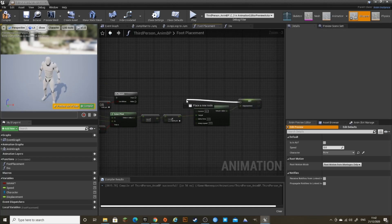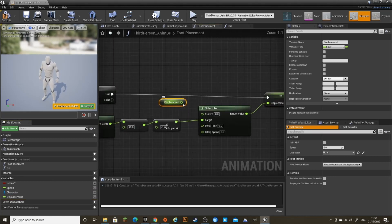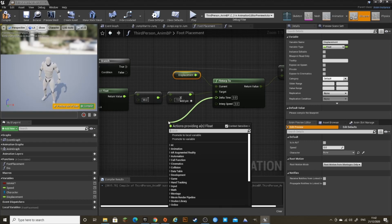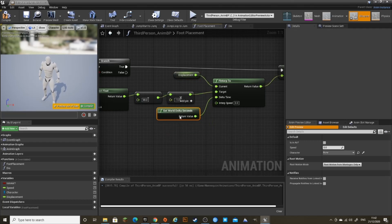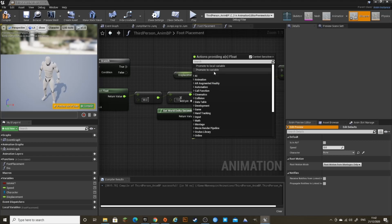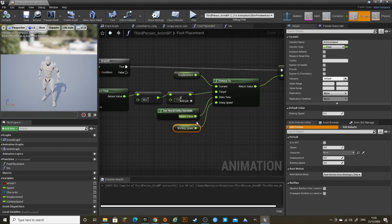Connect this to True, and then drag out the Displacement variable, Get Displacement, and connect that to Current. Out of Delta Time, get World Delta Seconds. And out of Interp Speed, promote to variable and call it IK Interp Speed. Compile so you can edit this variable. I'm going to set the default value to 15.